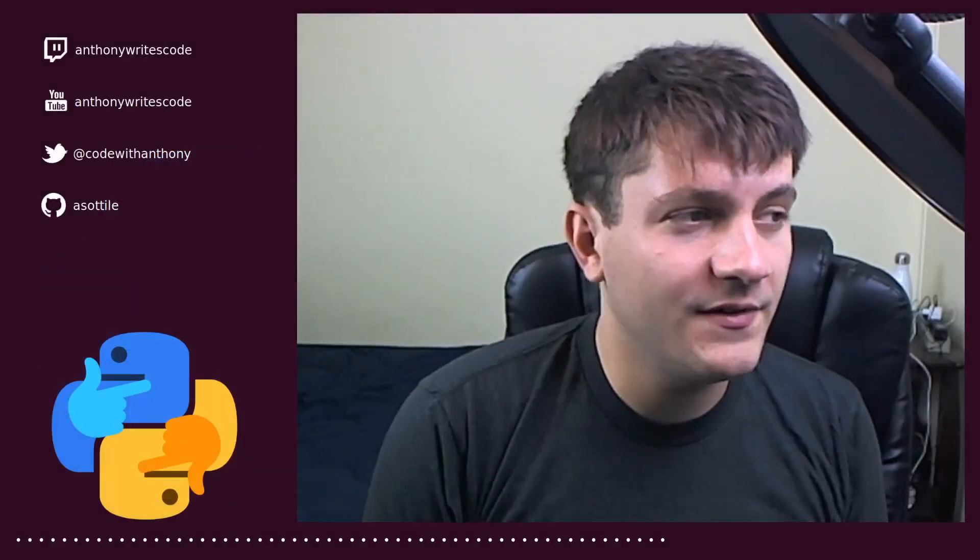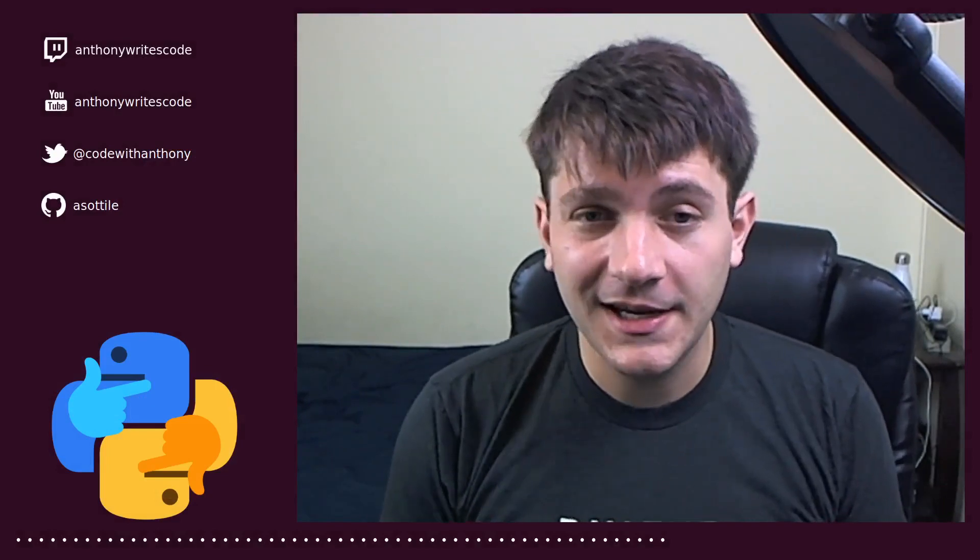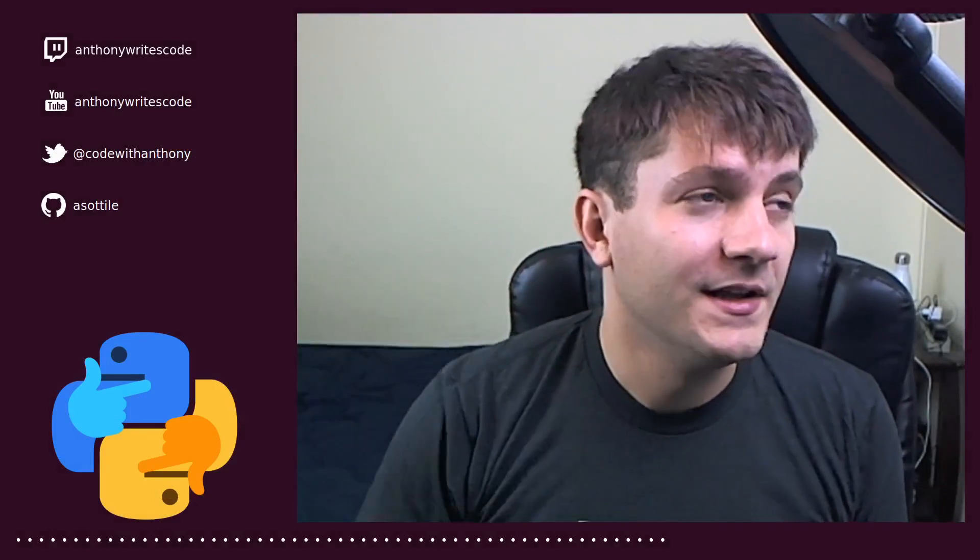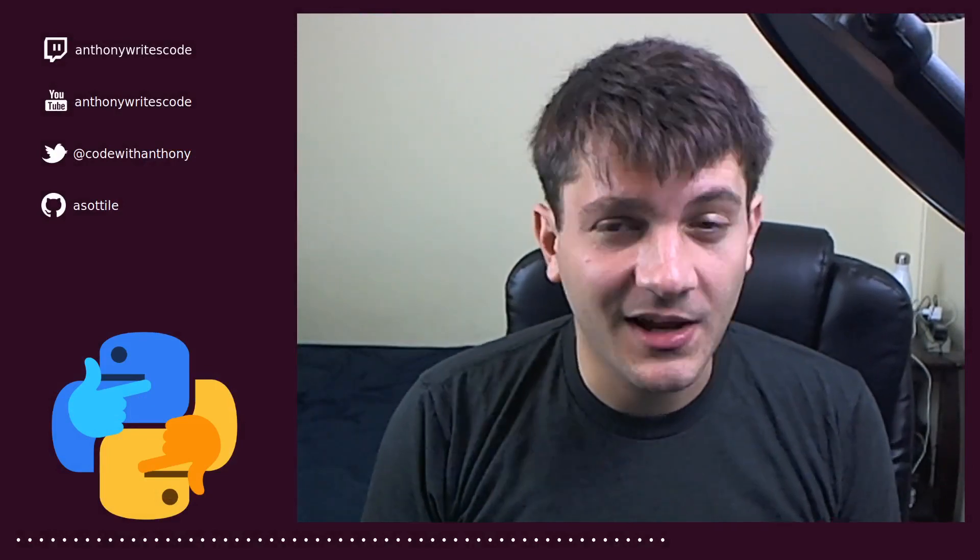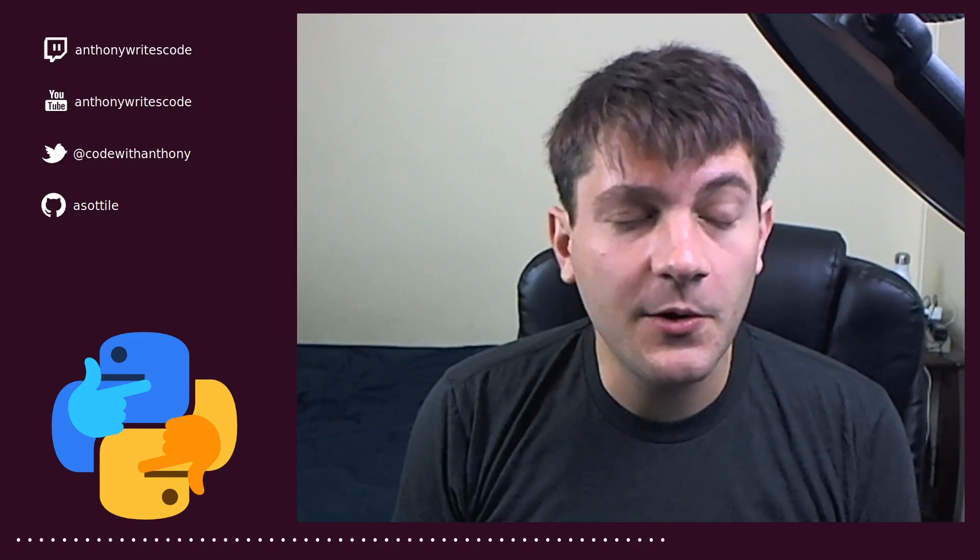Hello and welcome to another video. In this one we're going to be talking about typing again. I will link the original MyPy video in the description below.